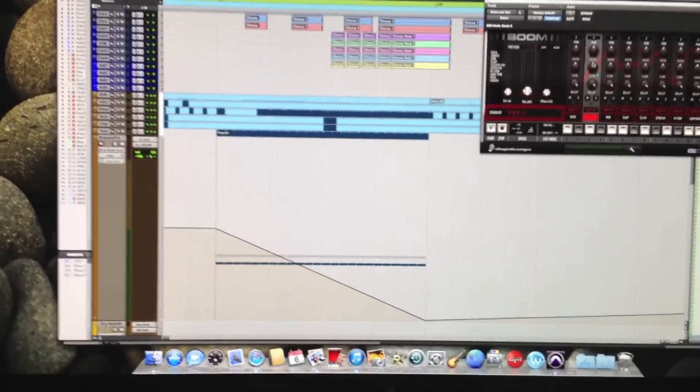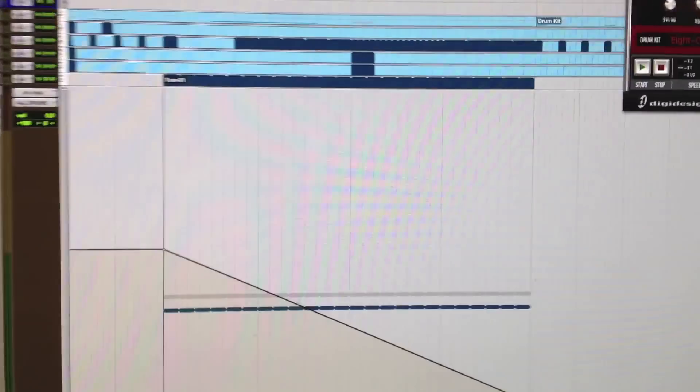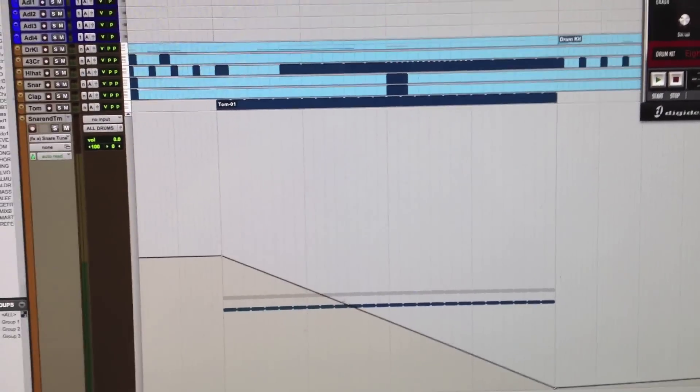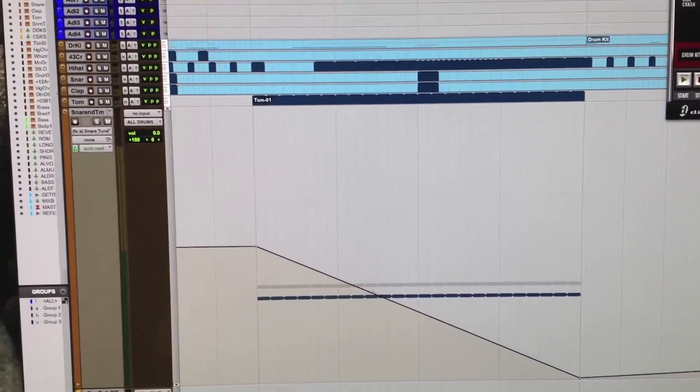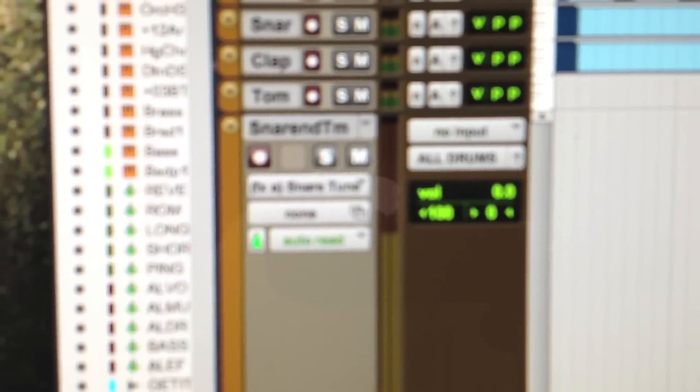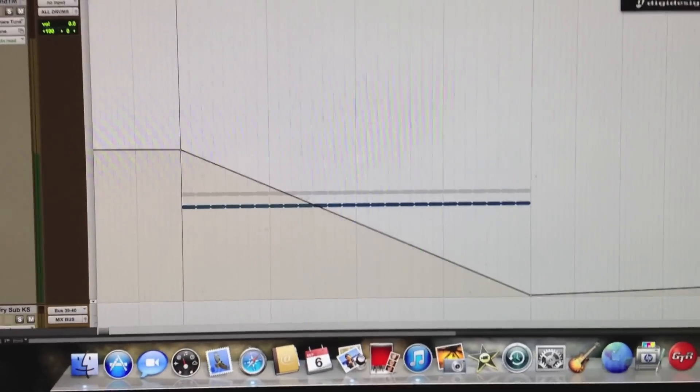You gotta excuse me because I'm far back. Like I said, automate your snare tune right there, snare tune automation line, descending, boom. That's all you basically do.